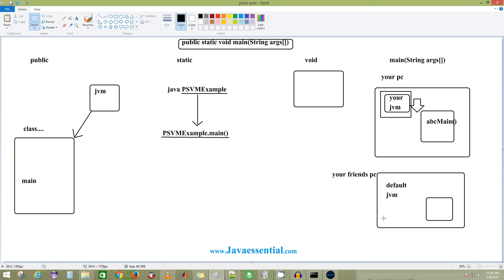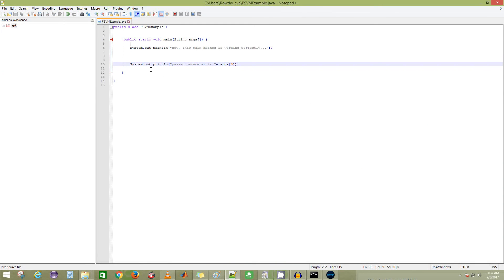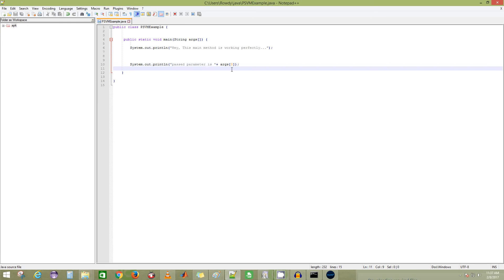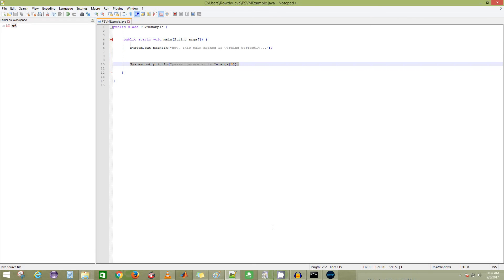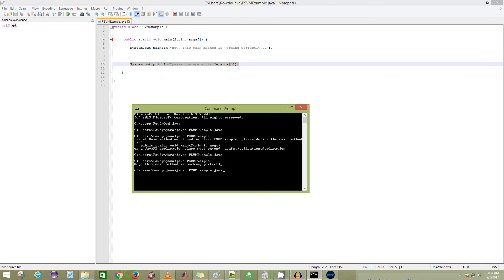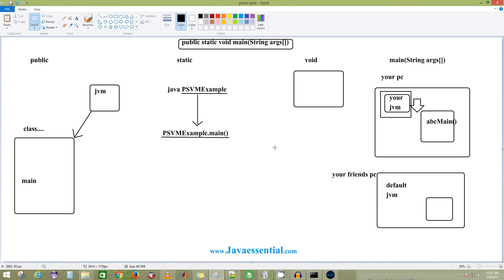What about the String array argument? You can pass any string arguments while running the Java code from the command line. If you pass anything into args and access args at index zero, you know how the array is going to store data in continuous memory locations. So it will print whatever argument you pass. Even though you are not using this parameter frequently, it is still available in Java.